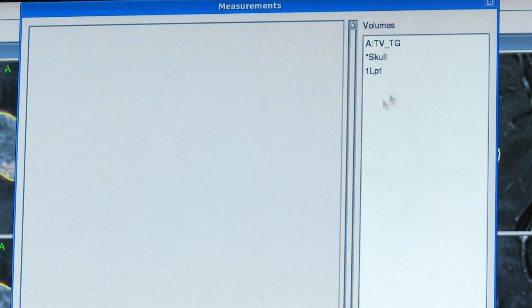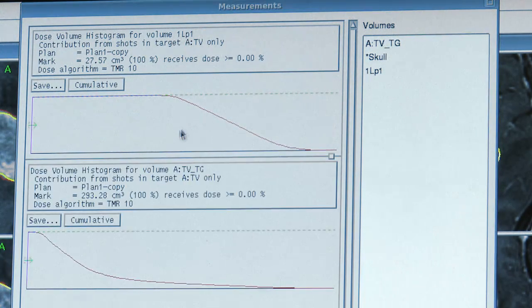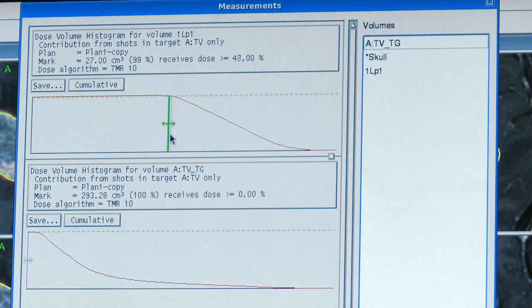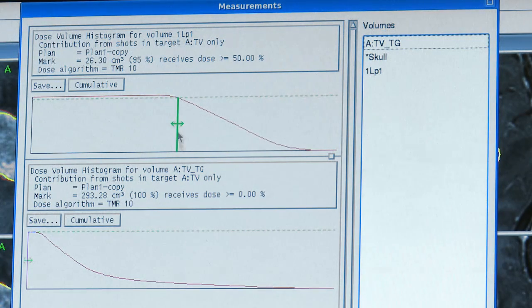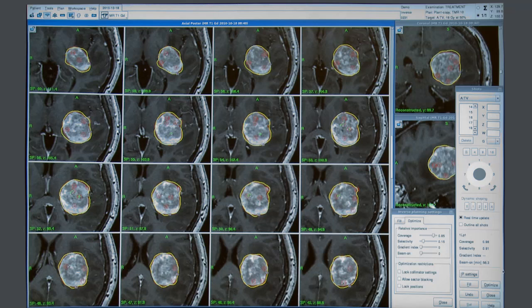And I think we have achieved a very conformal plan here, to confirm the coverage of the target and the conformity. And here we have the treatment plan finished.